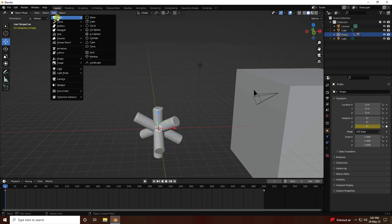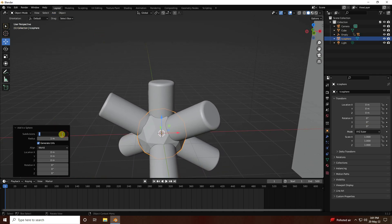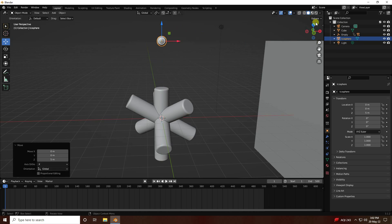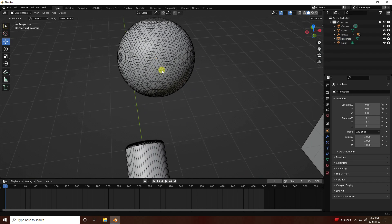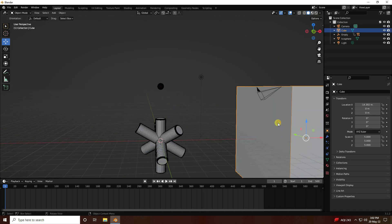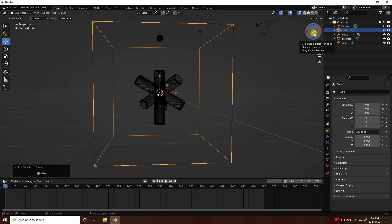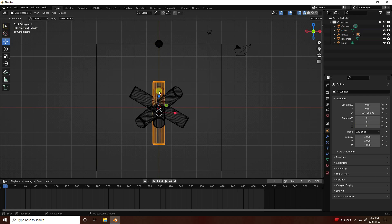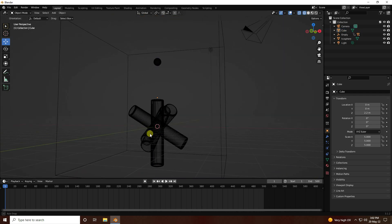Add an Ico Sphere object. Set subdivision to 5 and radius to 0.3. Go up, select the Ico Sphere, and hold Control key to snap position. Switch to wireframe view to check placement. Select the cube and press Shift+S to cursor-to-object. Then go to the empty object — hold Control and drag and drop to set up the simple composition.